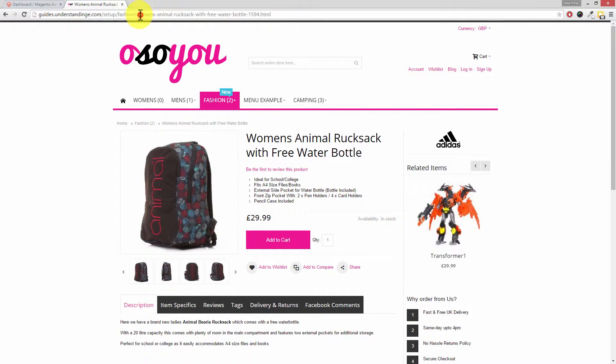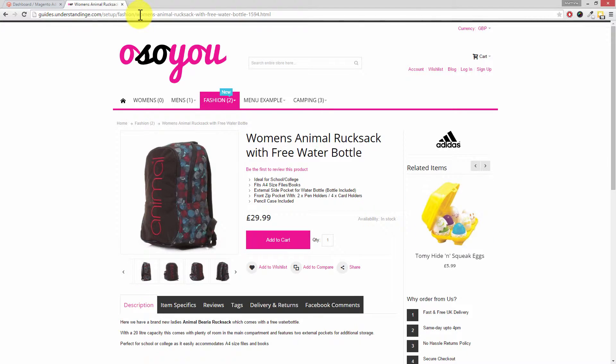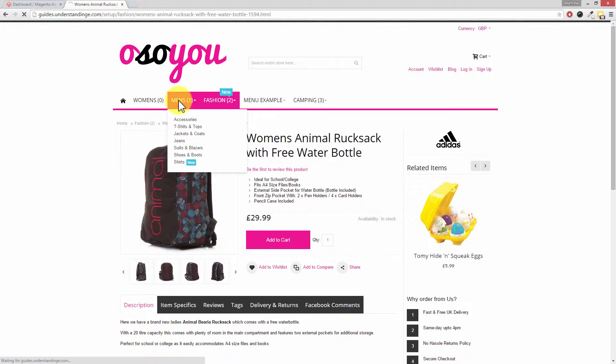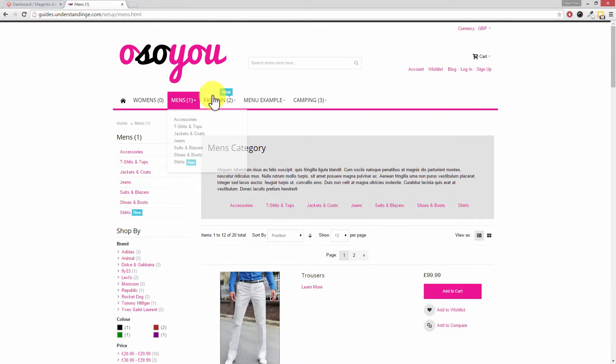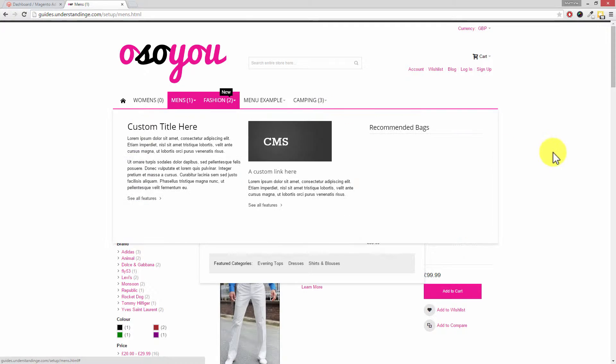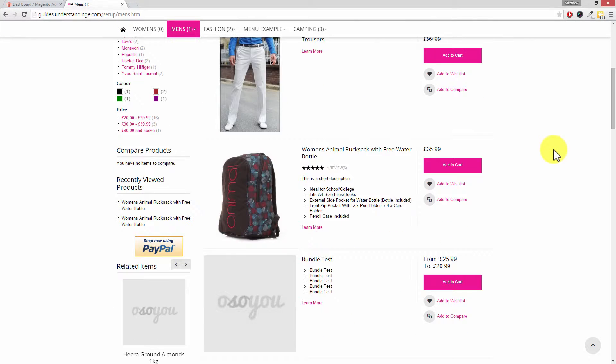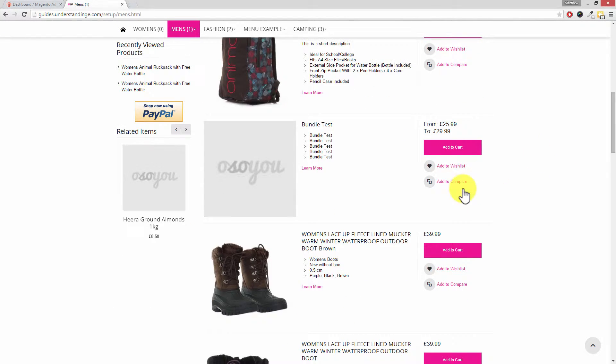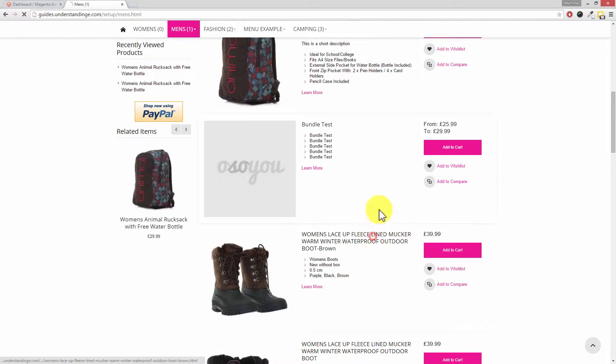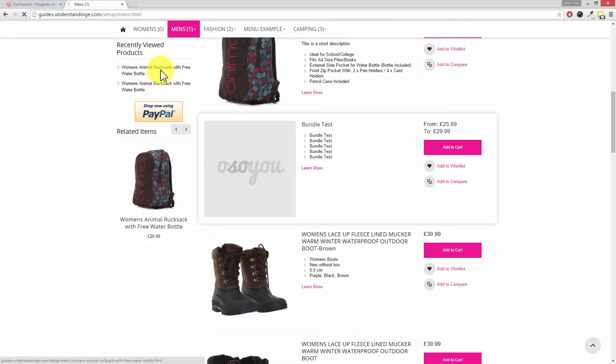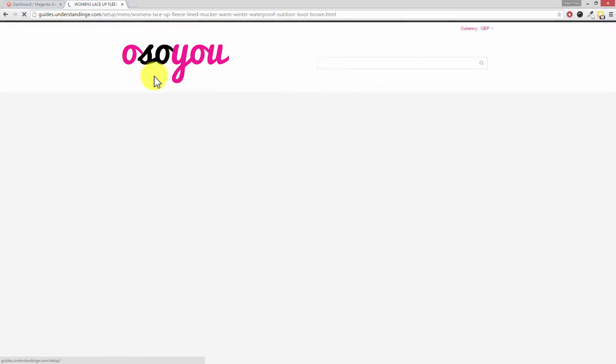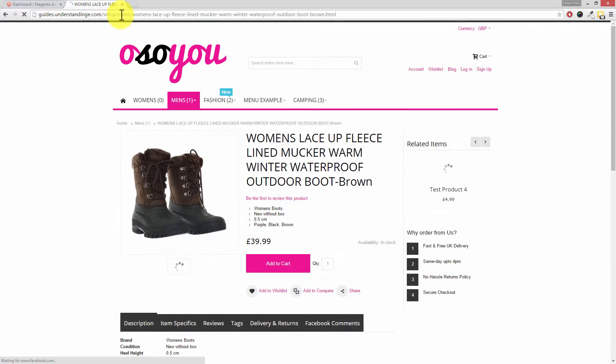Now the thing is that the more categories which you go down, and especially with some more complex categories, so we don't have that many exciting categories on our Magento website because it's only a test website. But with that said, if we go and grab all these more test products which we've got on here, if you watch the URL, can you see now this one's got men's in there.